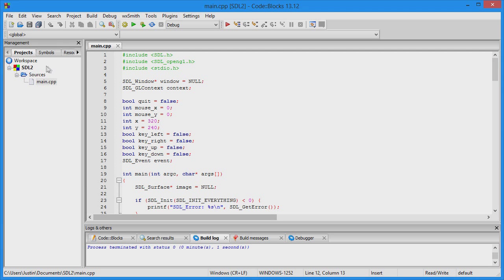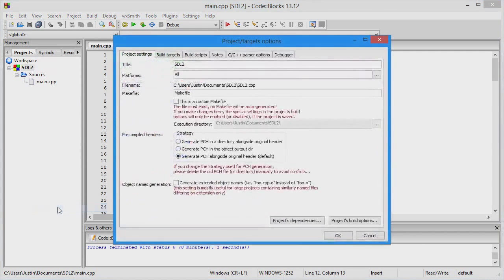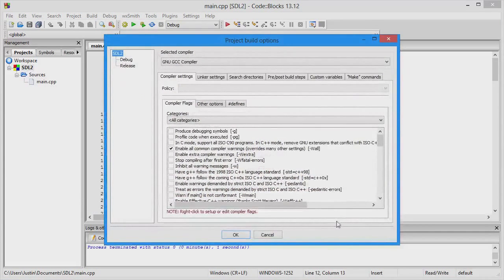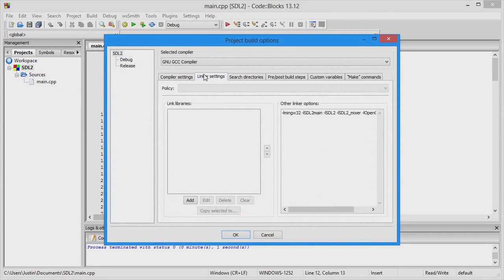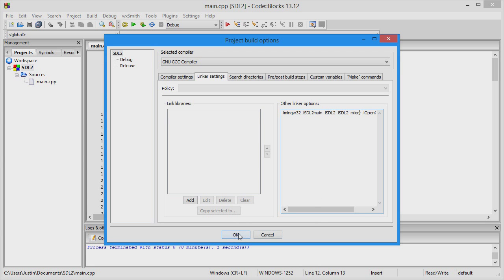Then go into your project in Code::Blocks, go into properties, project build options, linker settings, and add -lSDL2_mixer. Click OK.